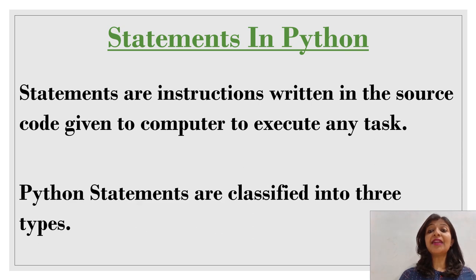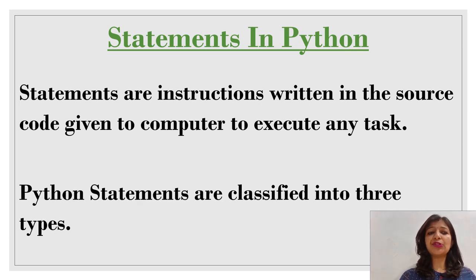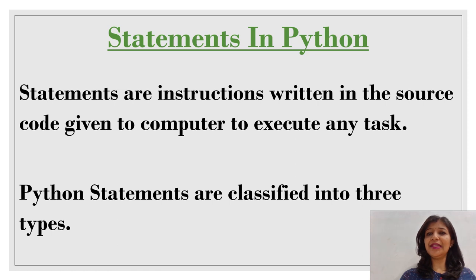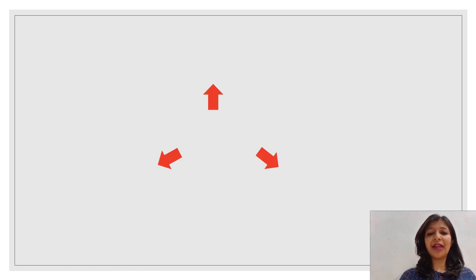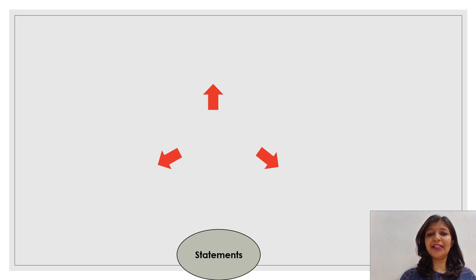Statements are instructions written in the source code given to a computer to execute any task. In Python, statements are of three types.